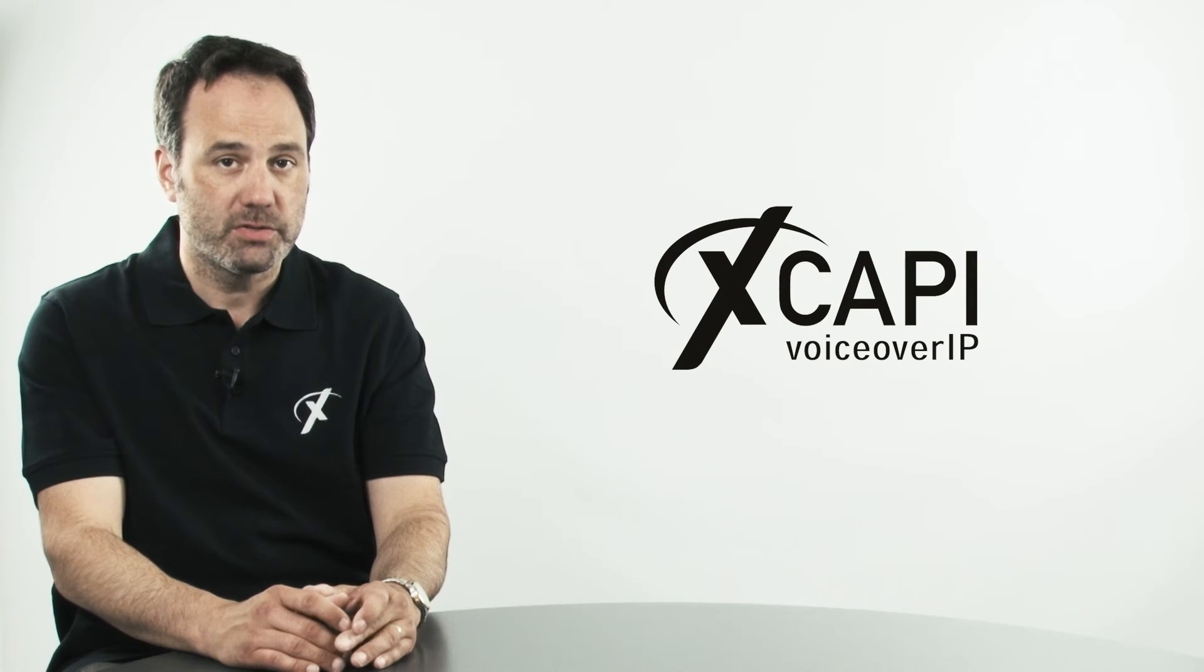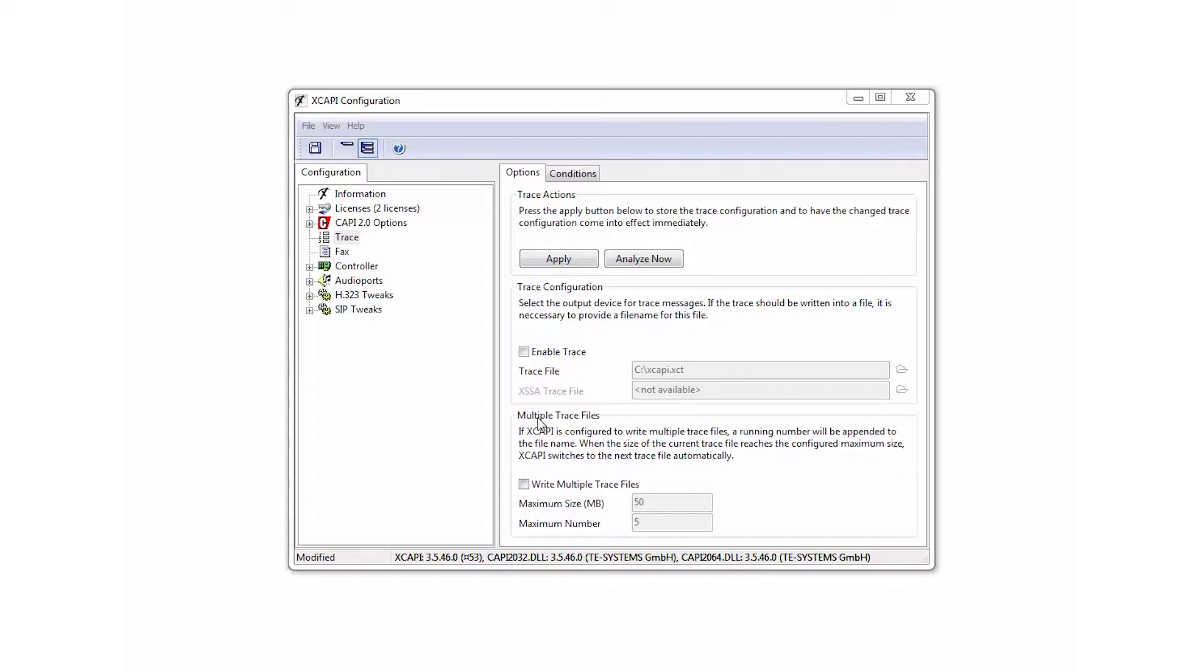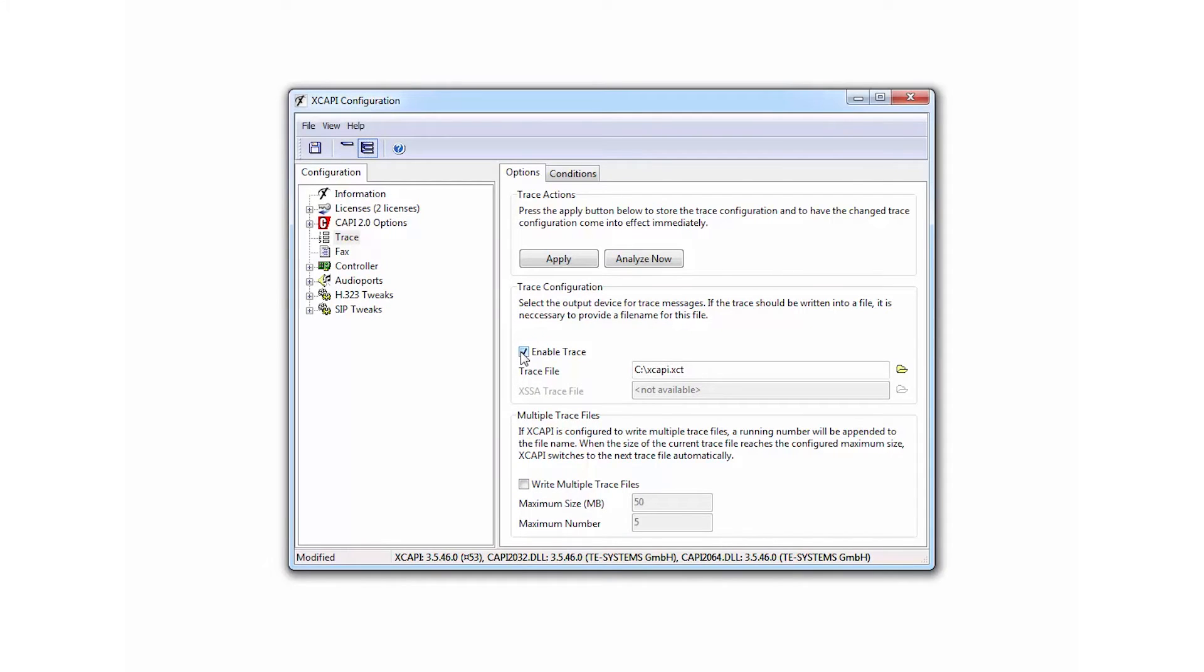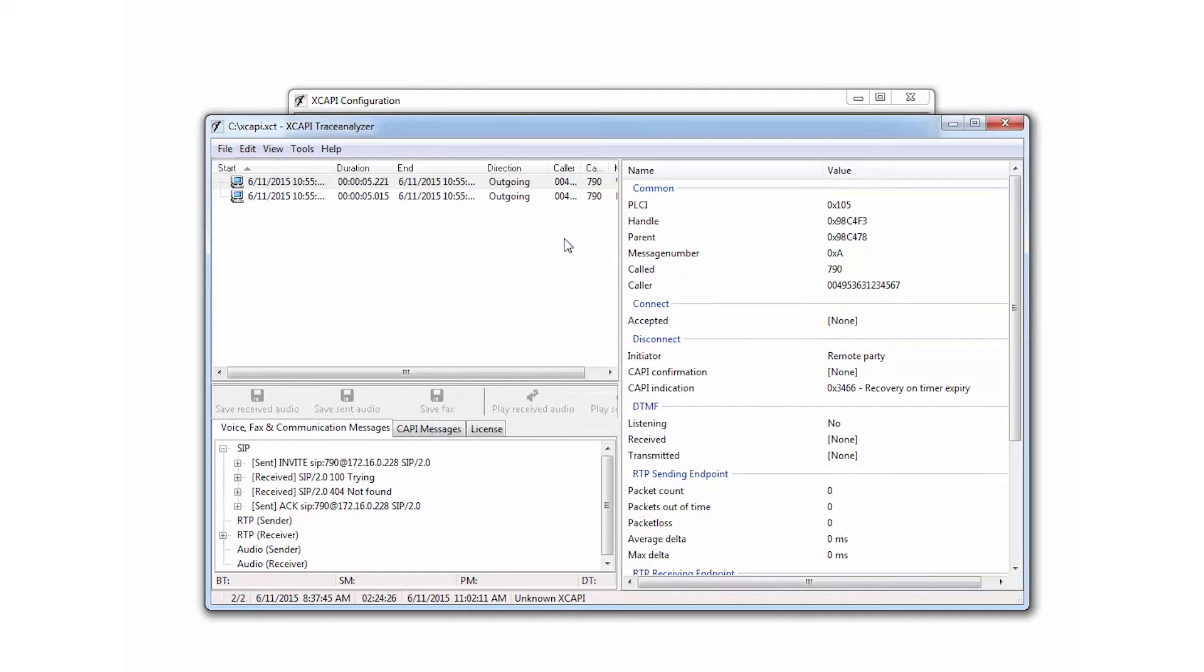Tracing is no problem within XCAPI. It is simply checking a checkbox in the configuration and then saving. You don't even need to restart your CAPI application that's running XCAPI.